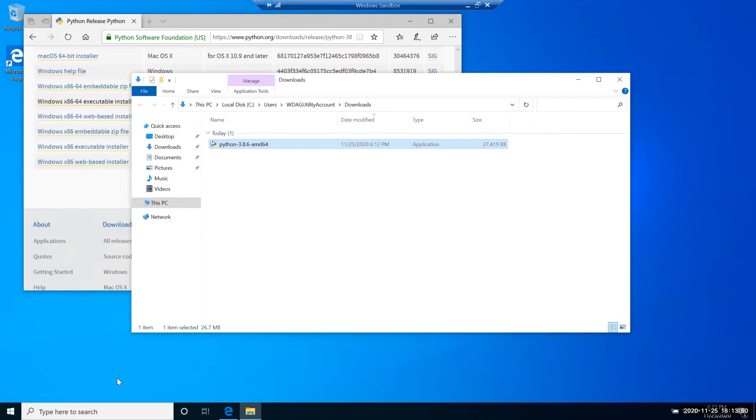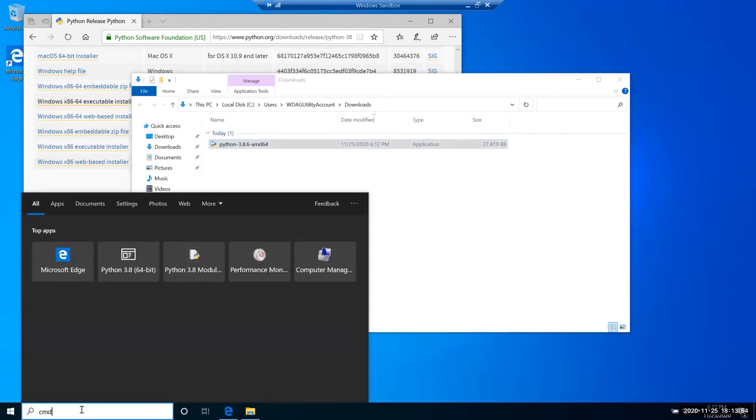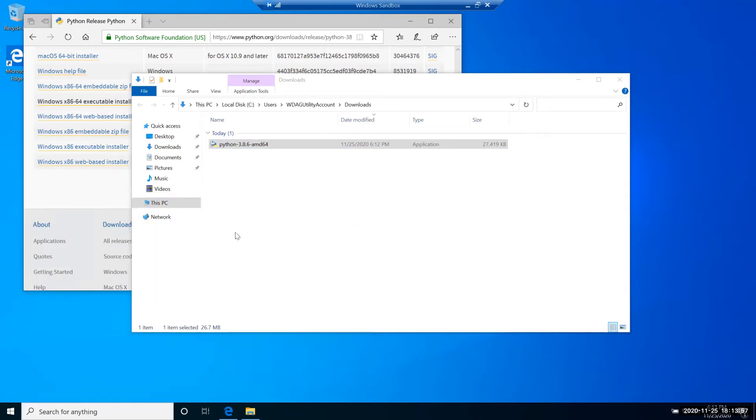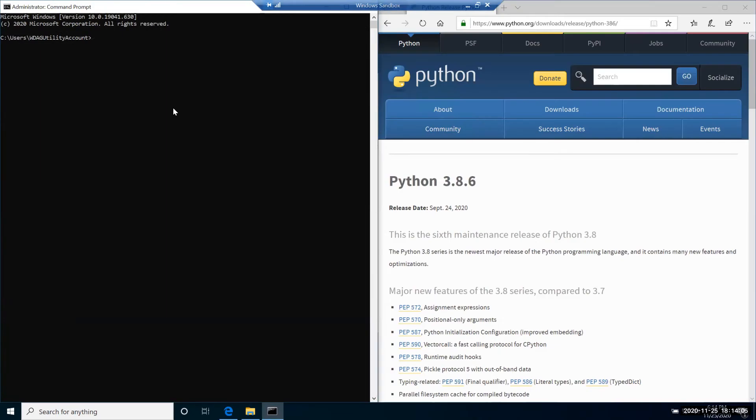Now let's open the Windows command line. I'm doing it by typing cmd here and opening the command prompt. Within the command prompt, we can double check that Python is installed by running command python -V. As you can see, Python shows the installed version 3.8.6.